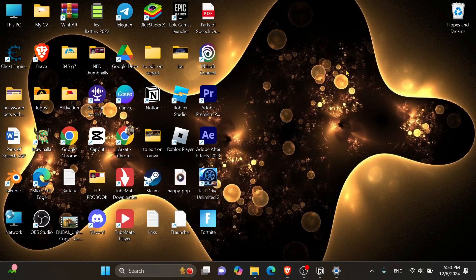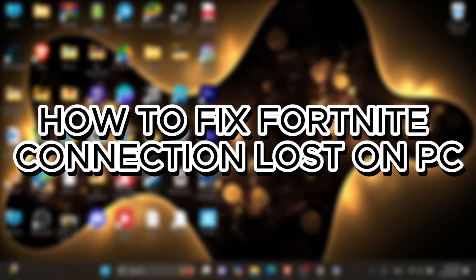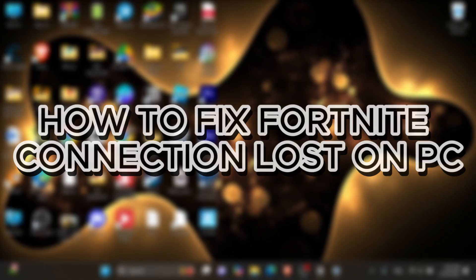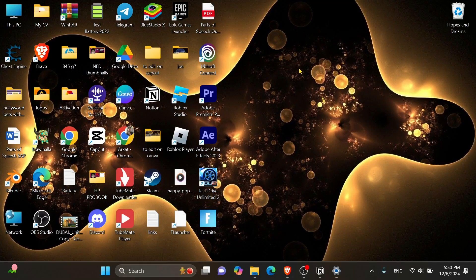Hey everyone, in this video I will show you how to fix Fortnite network connection lost on PC. But before we start, make sure to like this video and subscribe to our channel. And now let's get into it.